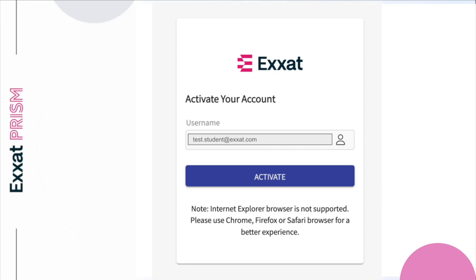Single sign-on is a user authentication method that allows users to log into multiple applications and websites using one set of credentials. Accounts using SSO verification verify your identity outside of the ExSat system to sign you in and provide you access to the system.